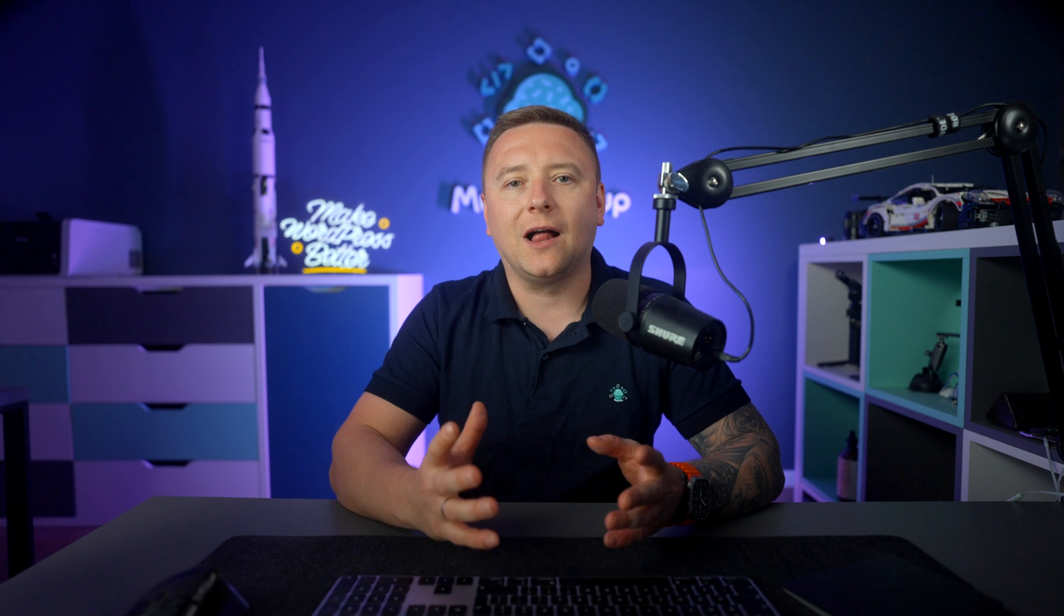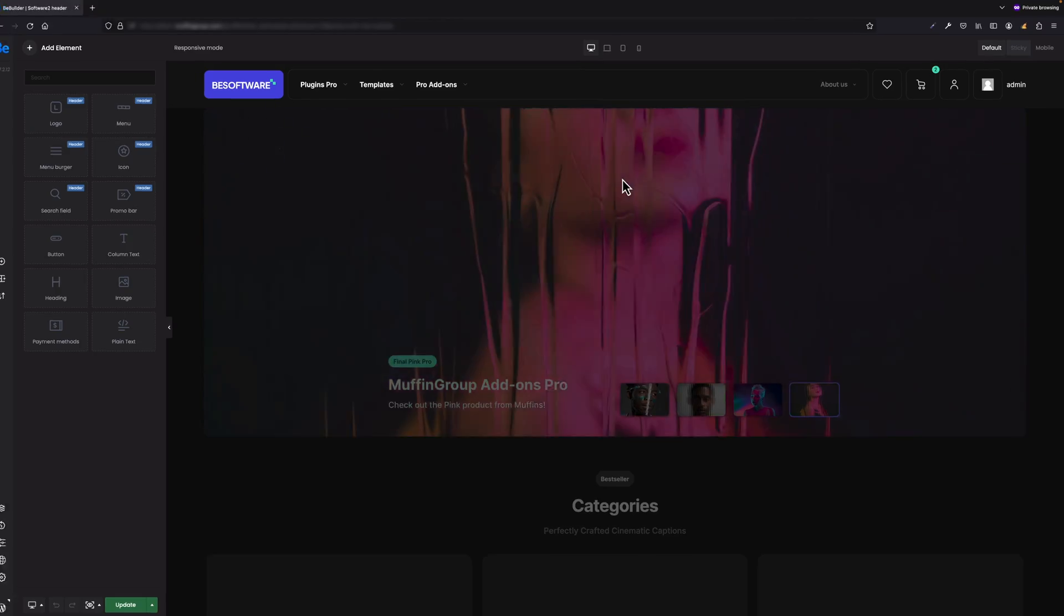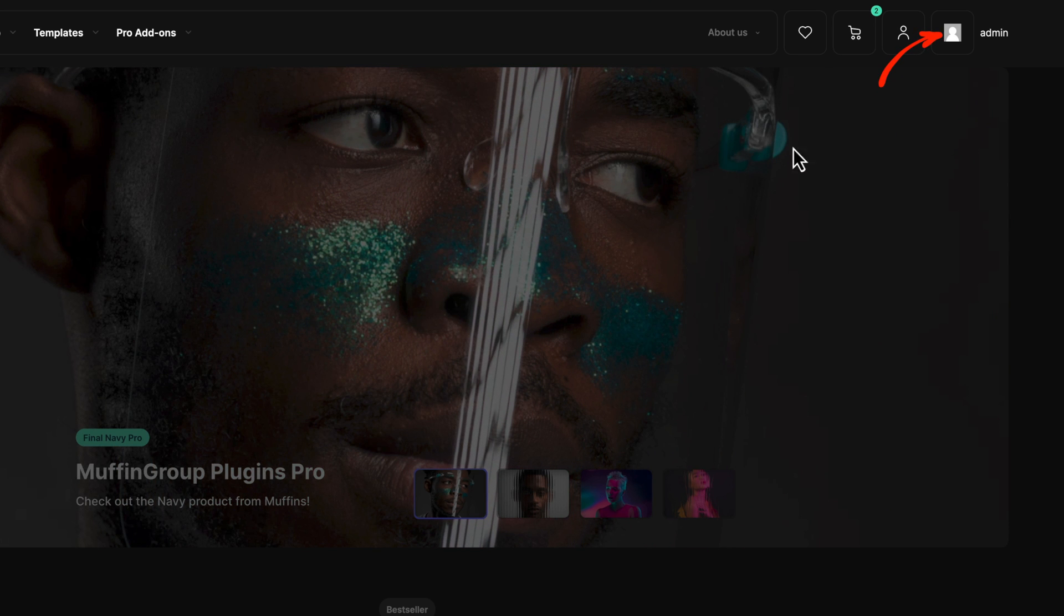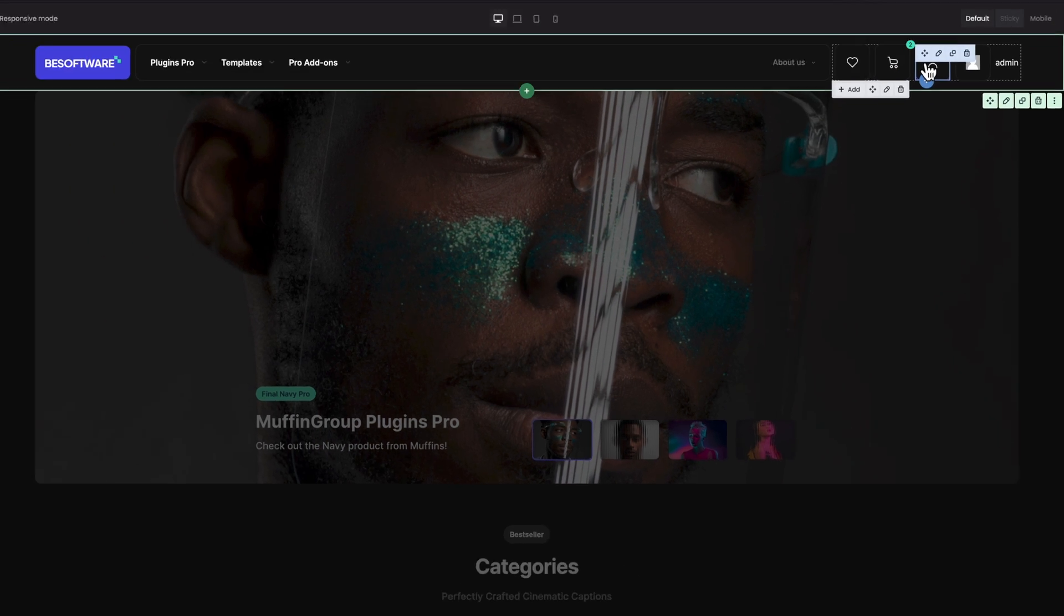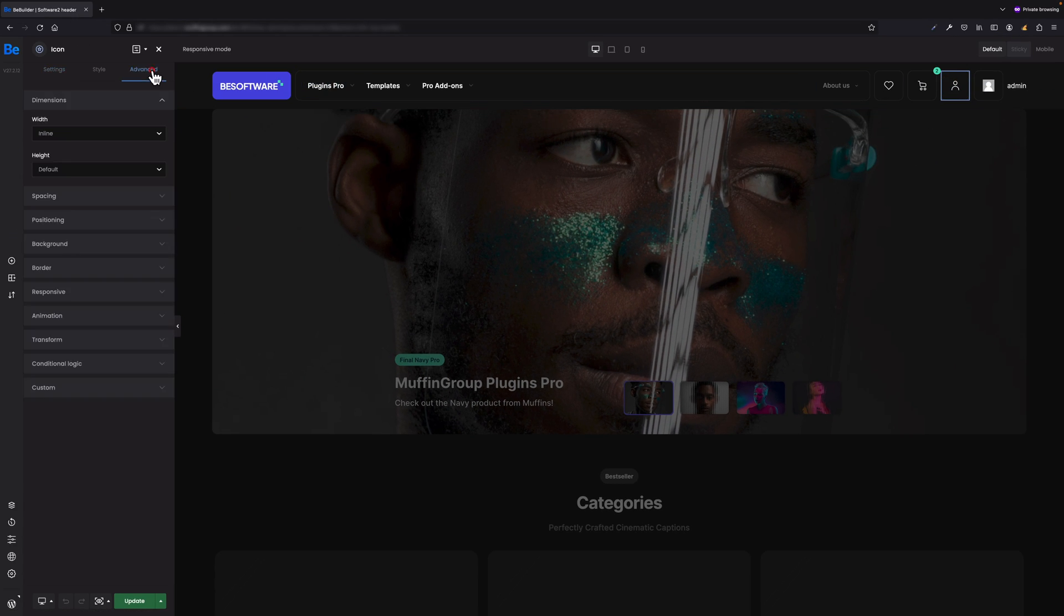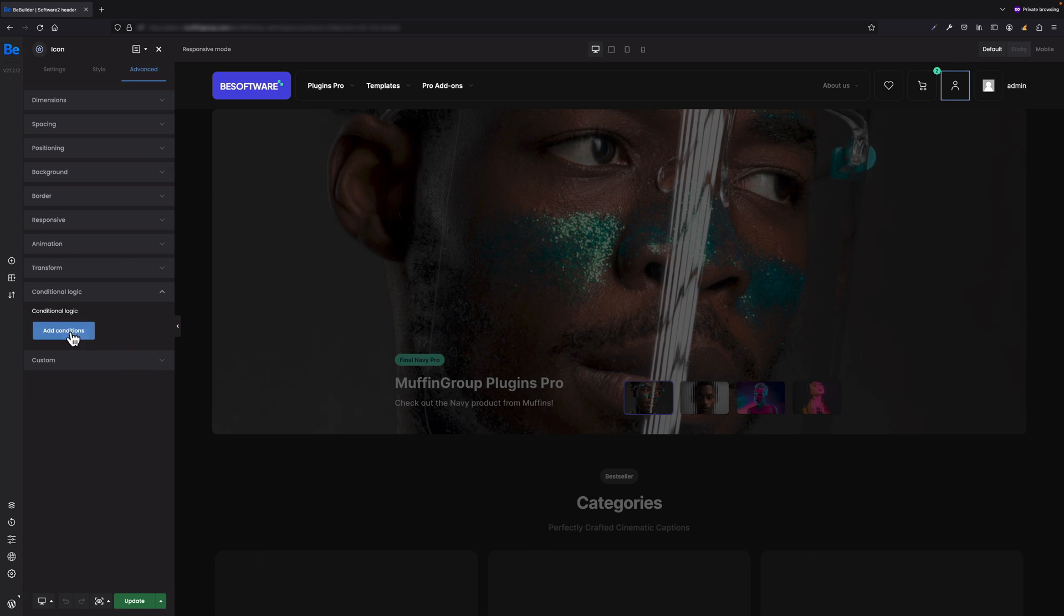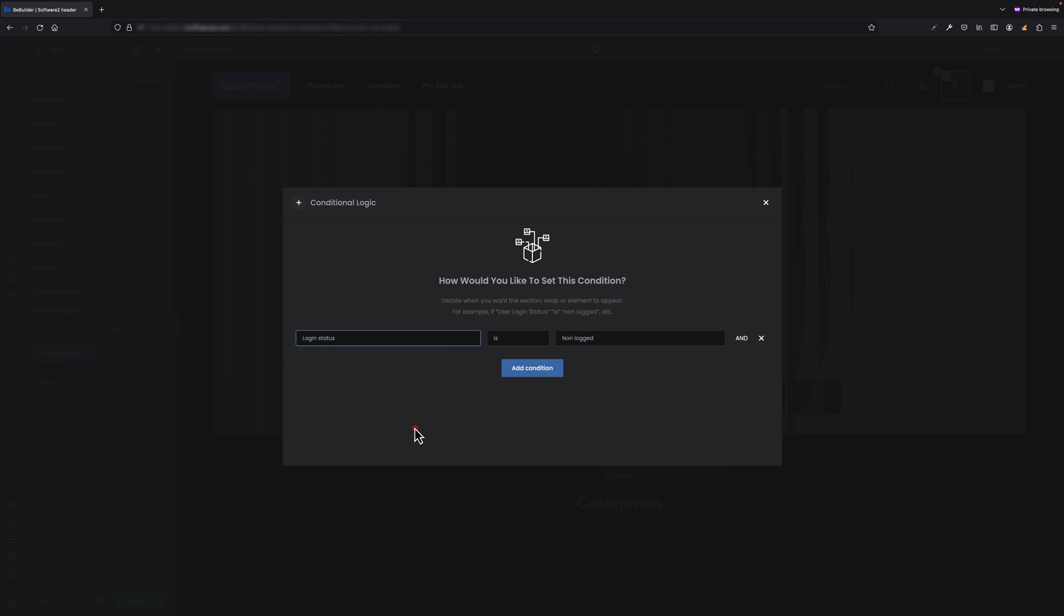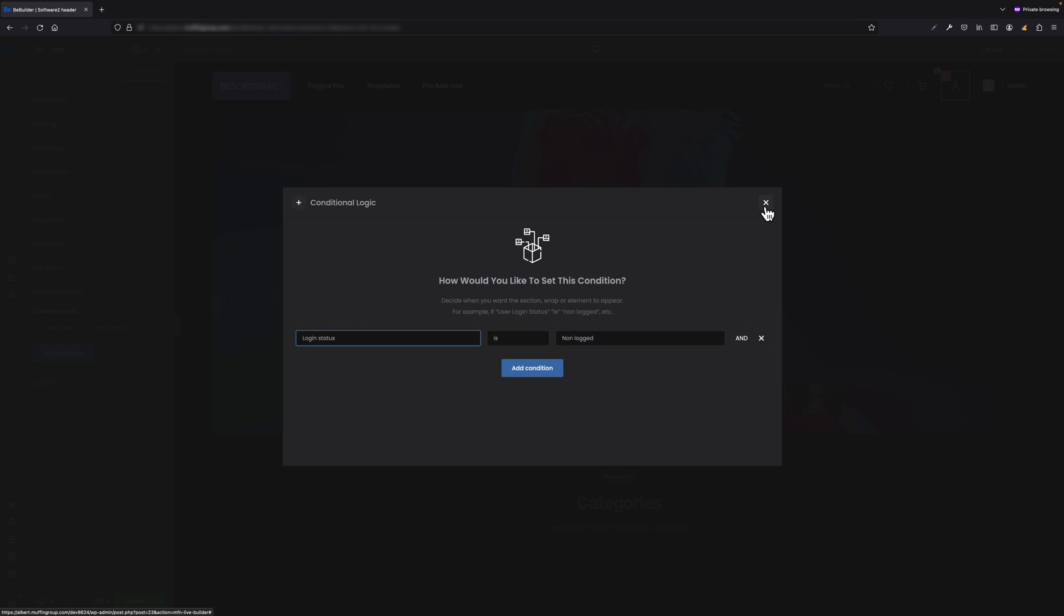Let's say I have a login icon in header where users might log in. However, when they are logged in, I would like to display a different icon and the user's username. To do this for the login icon, I have to go to the Advanced Conditional Logic of that icon. I have to set the following rule: if Login Status is Non-Logged.